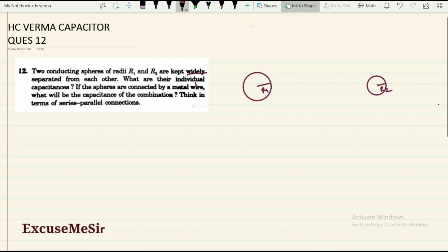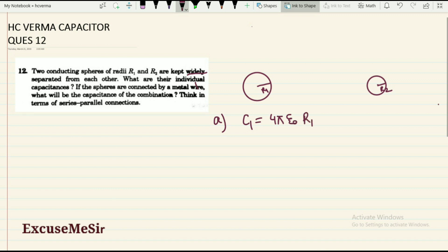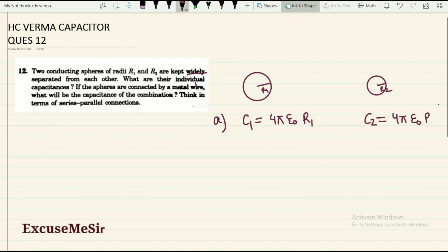For the first part, their capacitance will be just like that of an isolated sphere. So the capacitance of the bigger sphere, C1, will be equal to 4πε₀R1. Similarly, the capacitance of the smaller sphere, C2, will be equal to 4πε₀R2.